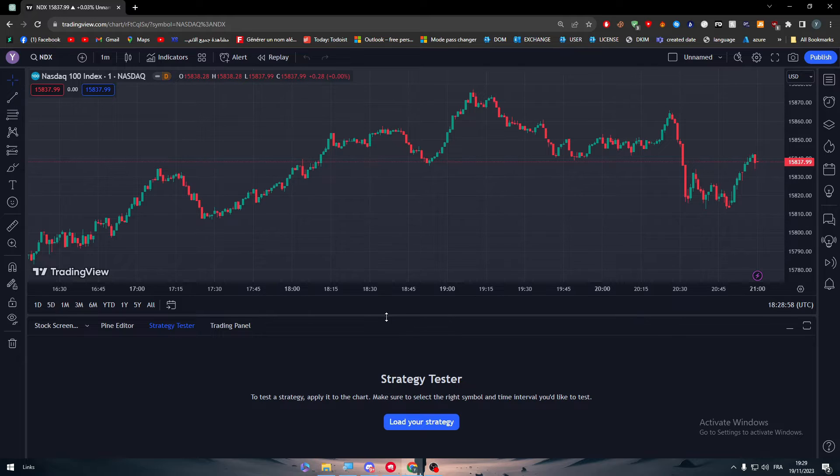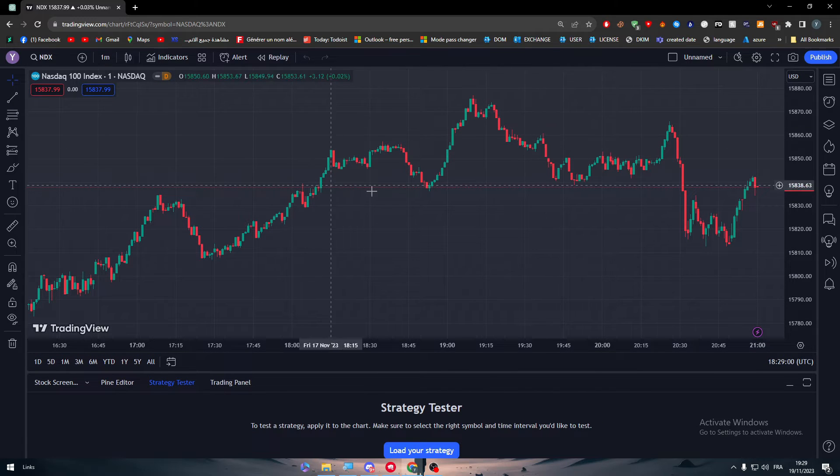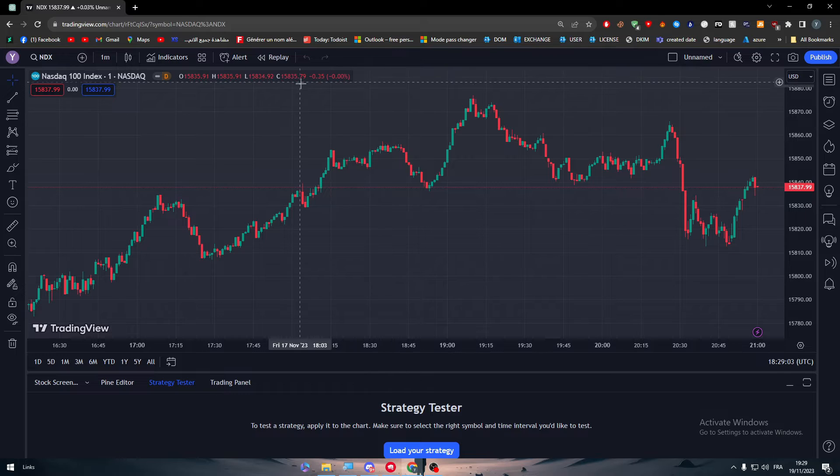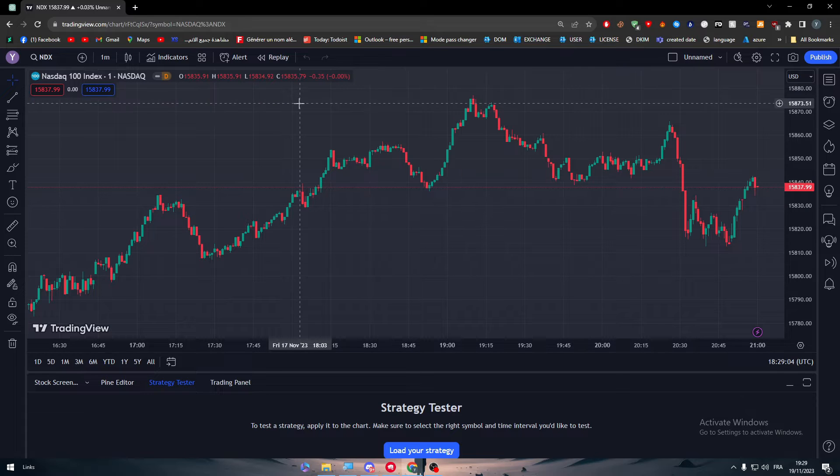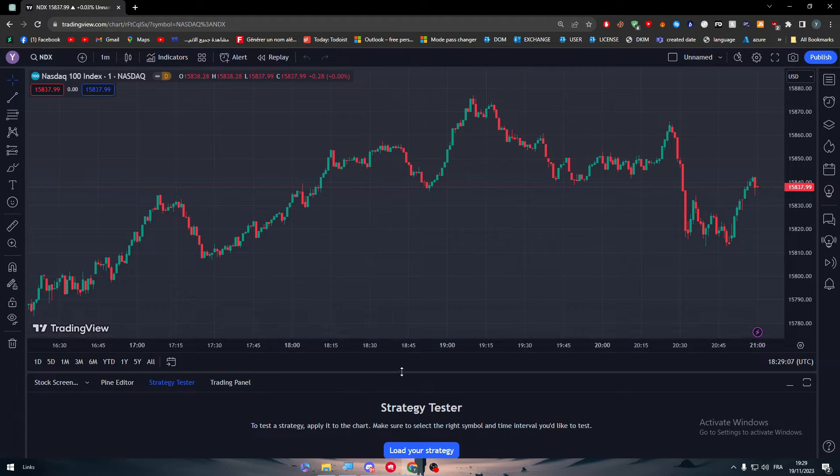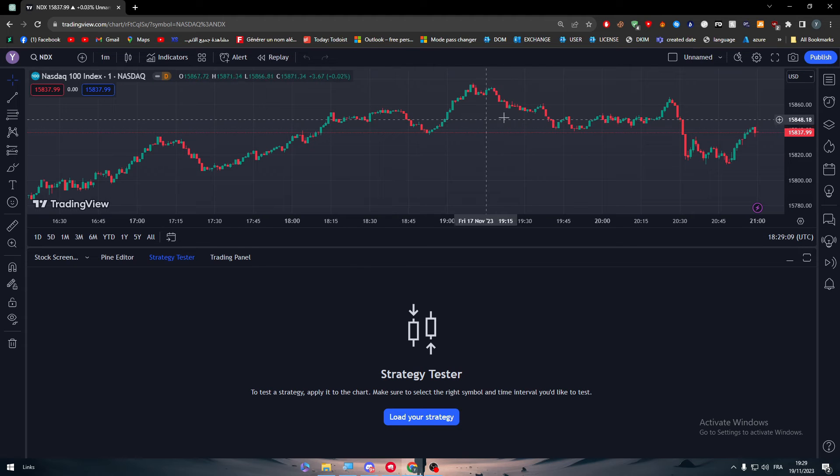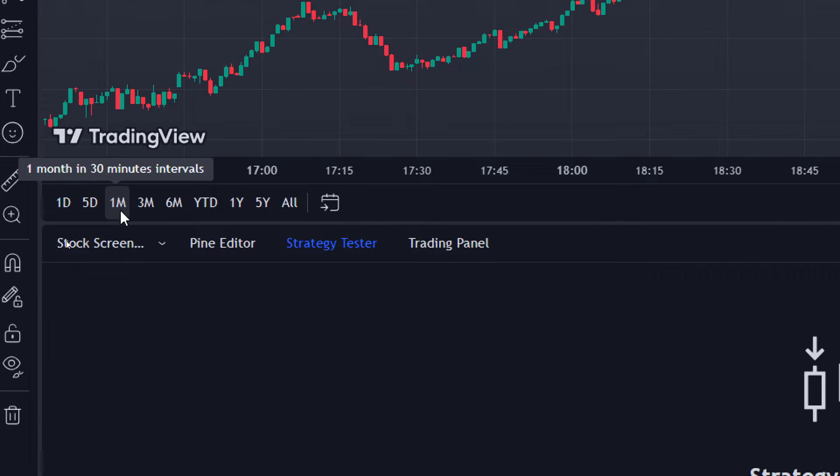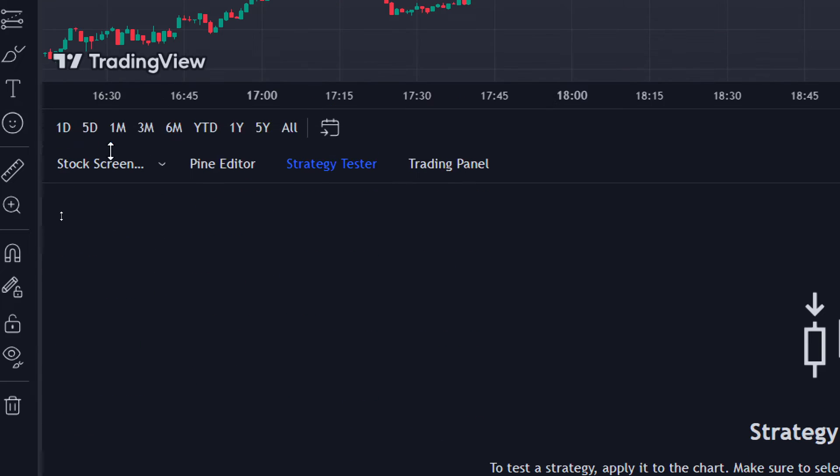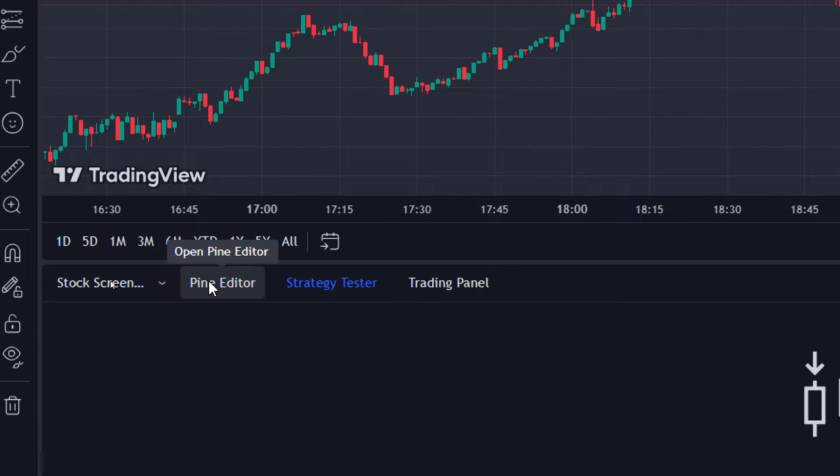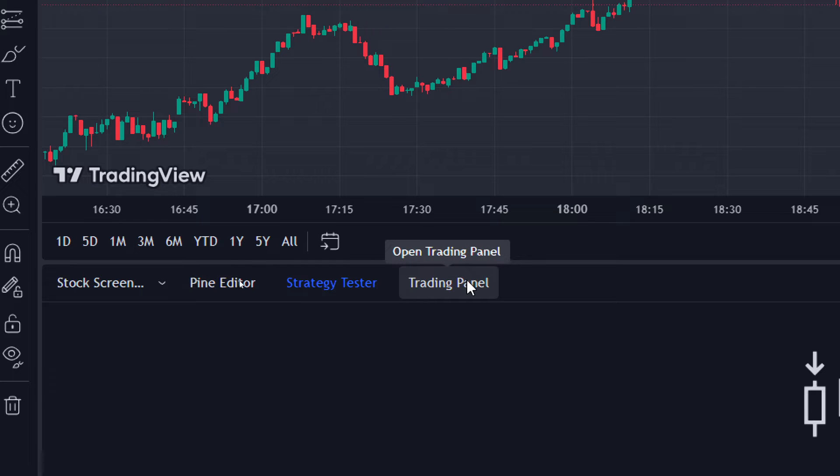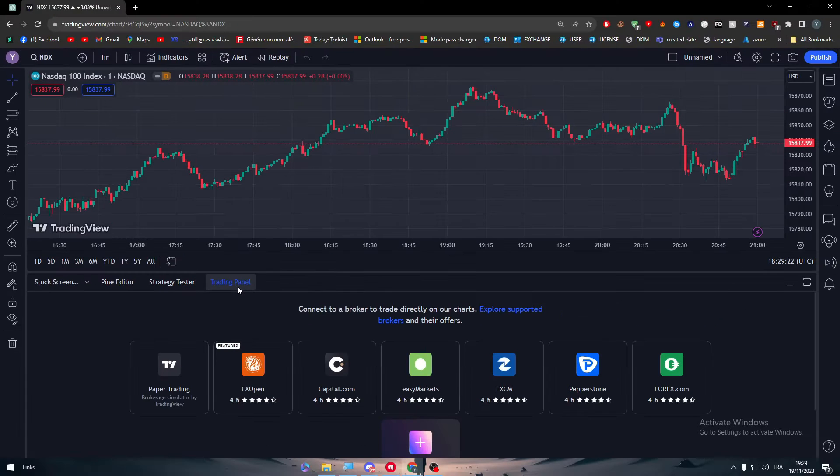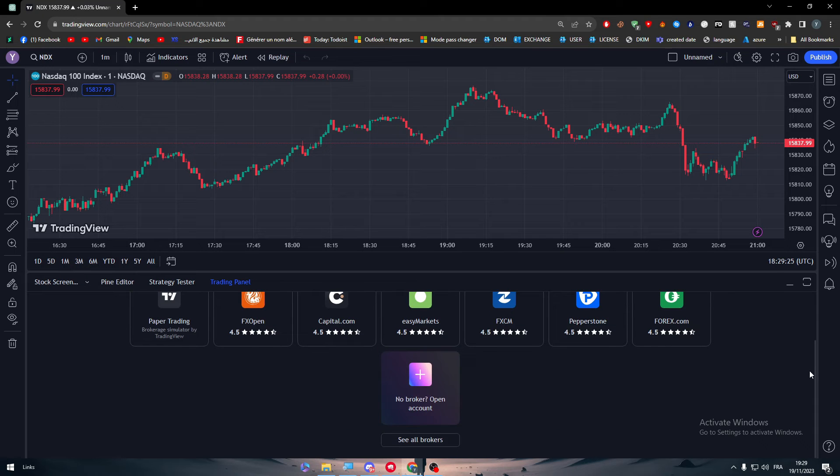Basically guys, this is the screen. Here you will find the chart, here the tools and some kind of stuff that we are going to talk later on in this video. And what you are interested in is the forex.com and how to connect it. Simply here you will find the small widget, you can make it bigger or smaller. Here you will find stock screener, pine editor, strategy tester and trading panel.